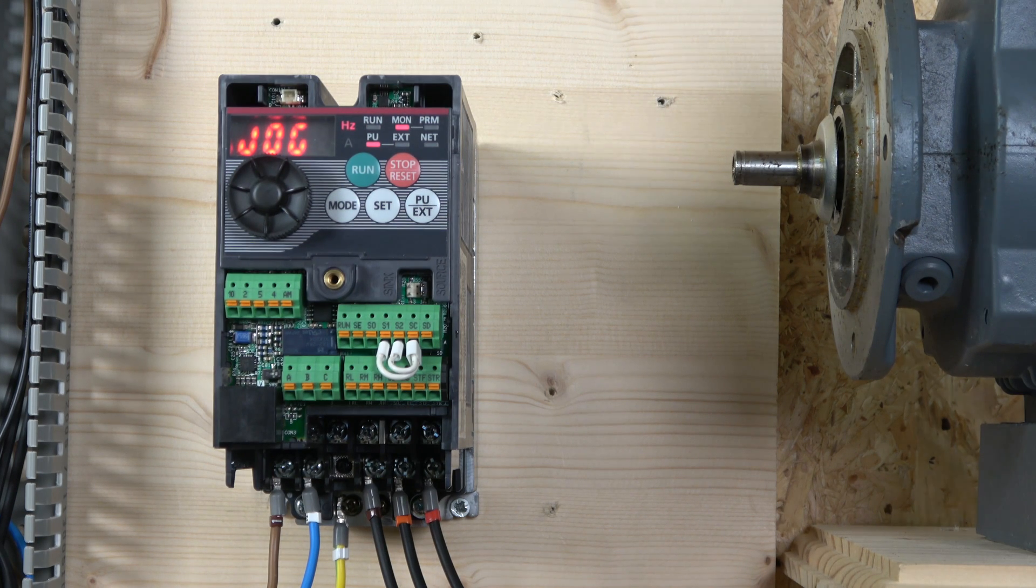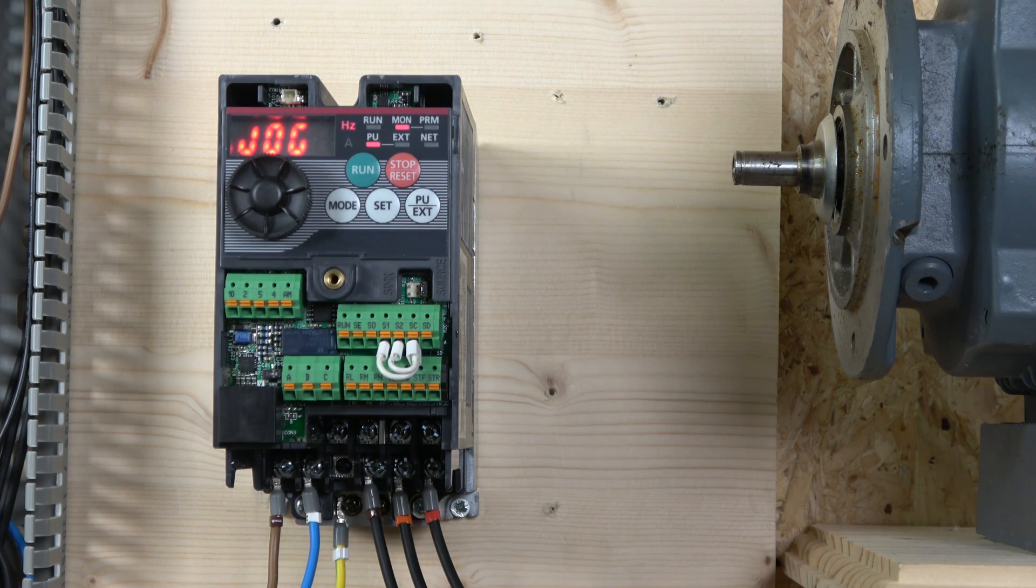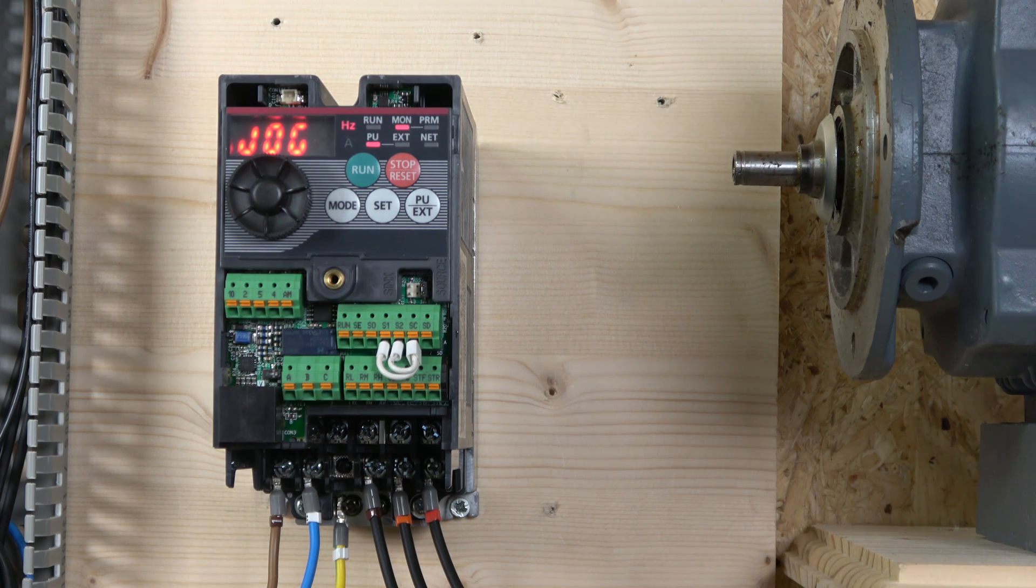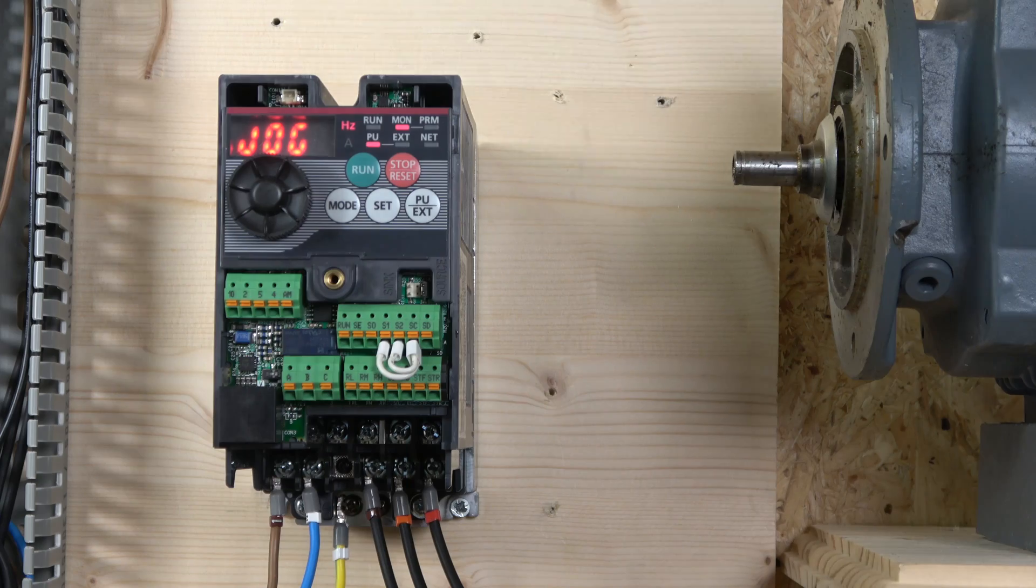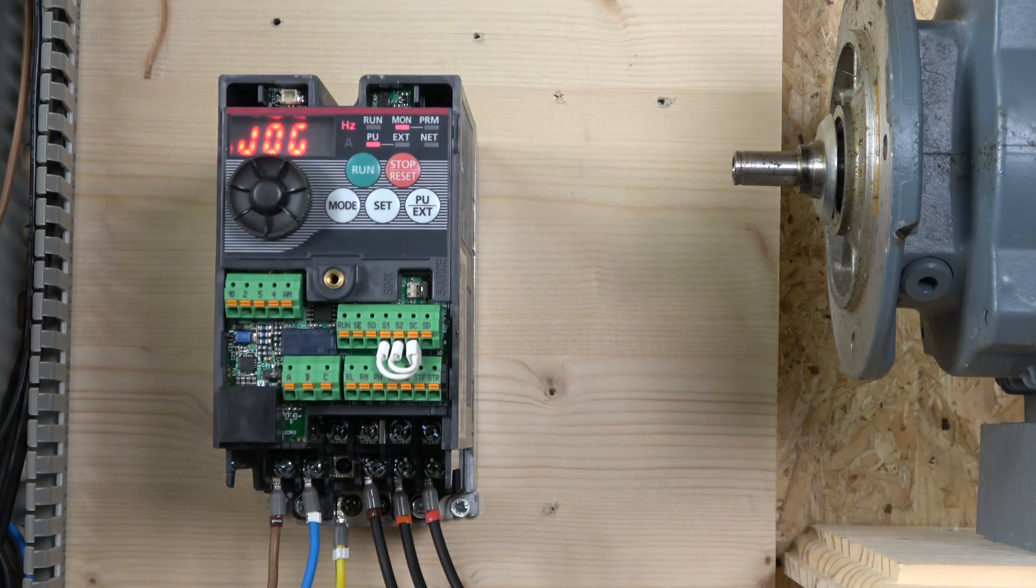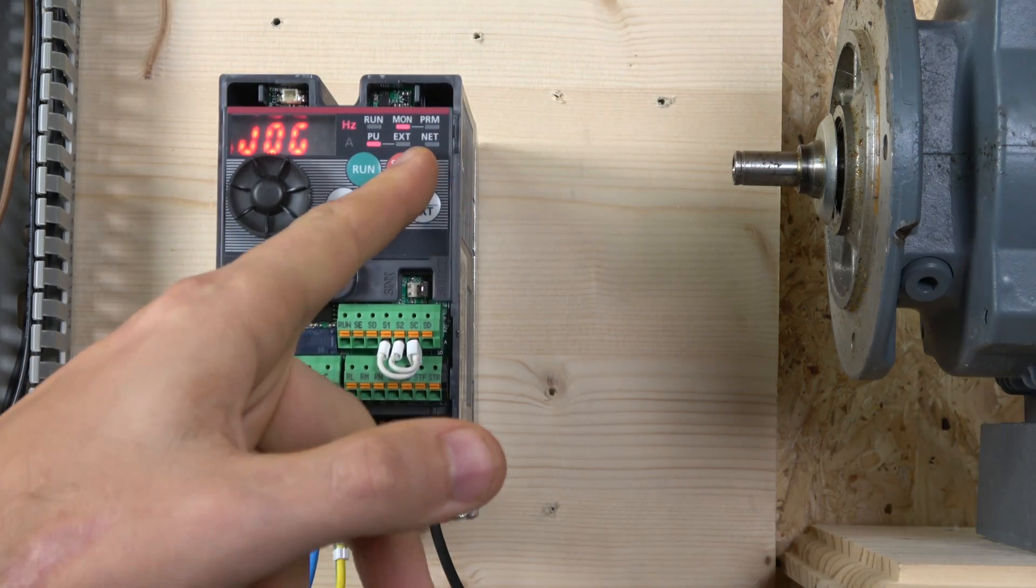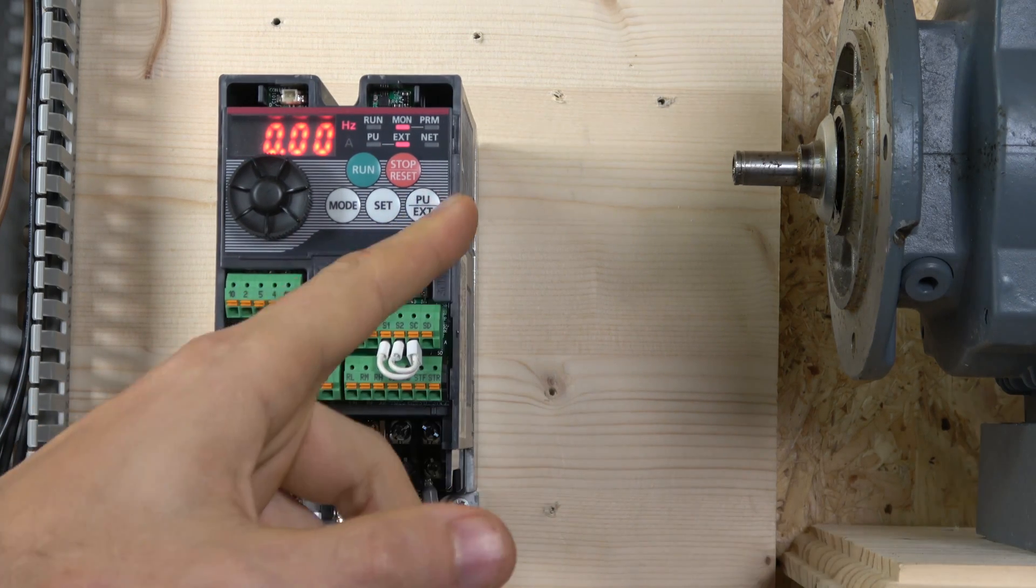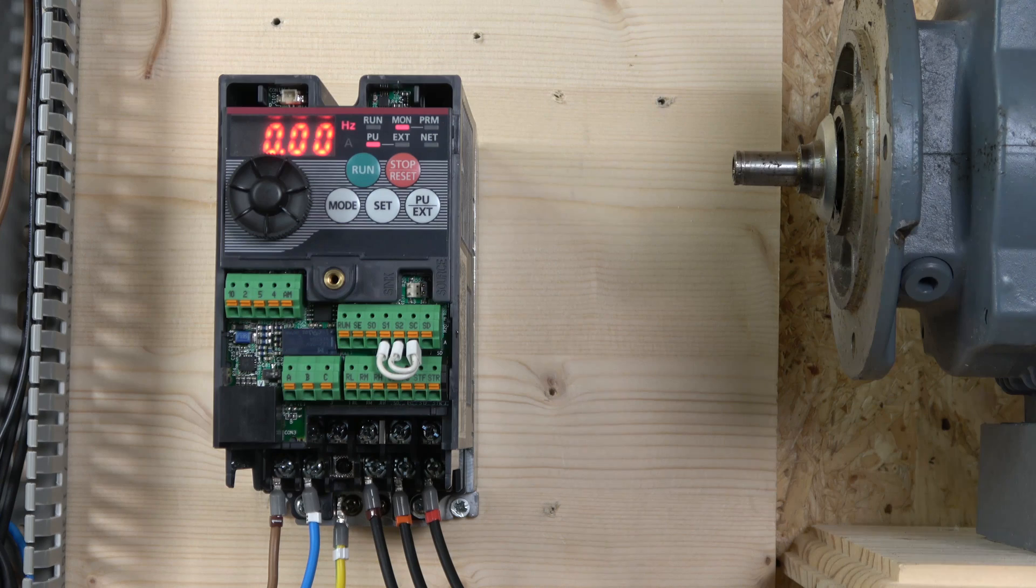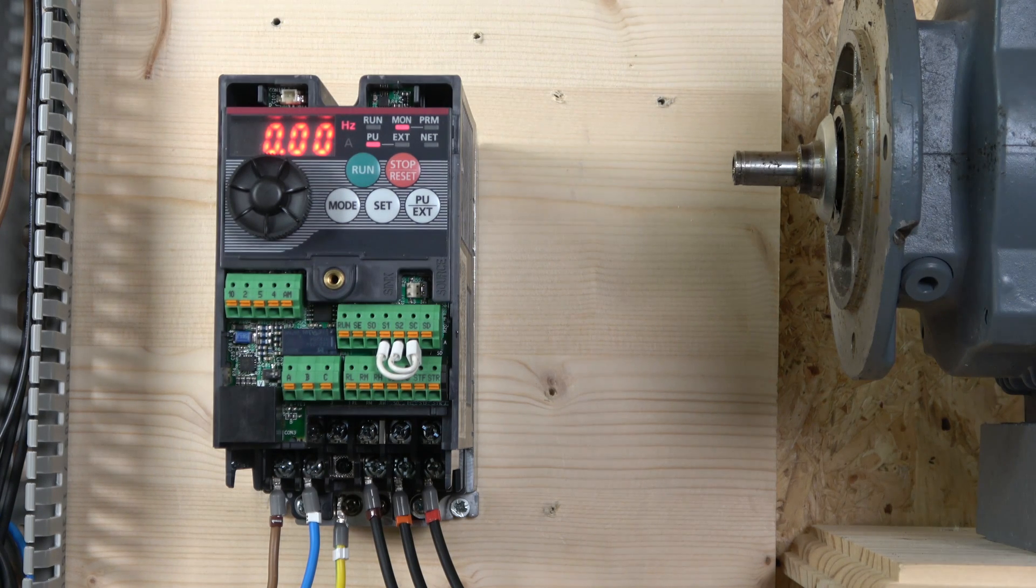And also you can adjust that frequency of what jog you want in the jog parameter, which I can't remember which one it is, but we'll look at it in the next video. And that will be it - your drive is fully set up, ready to go from local mode. We have set it all up, we auto-tuned it, and everything is singing and dancing.